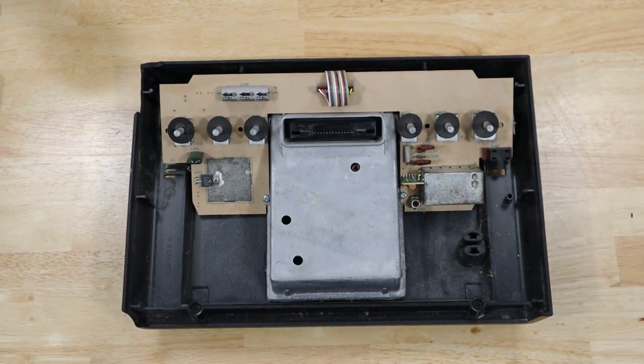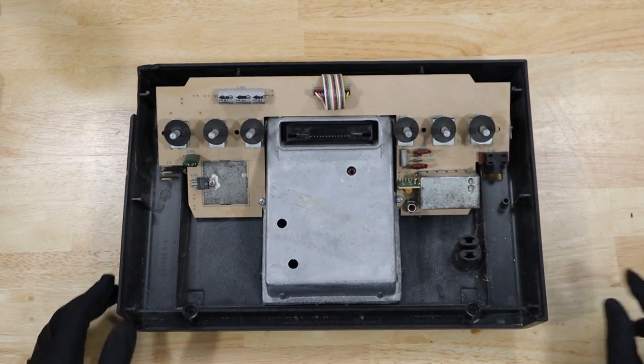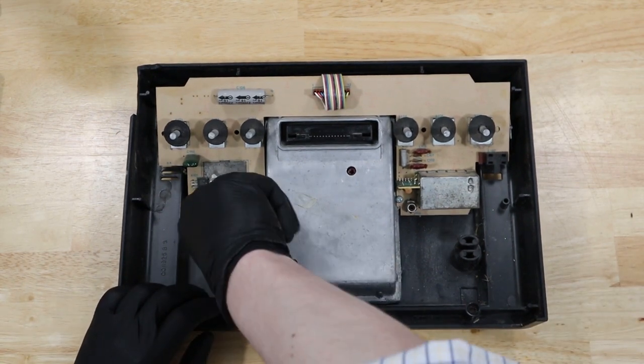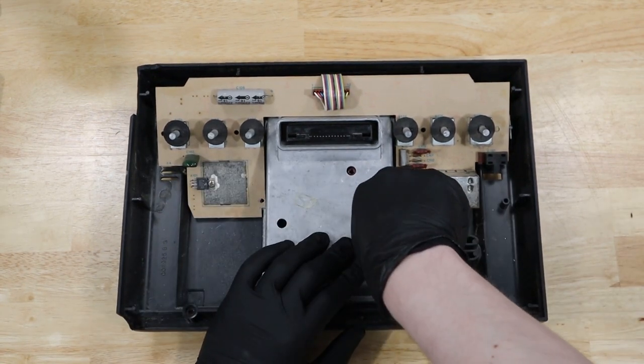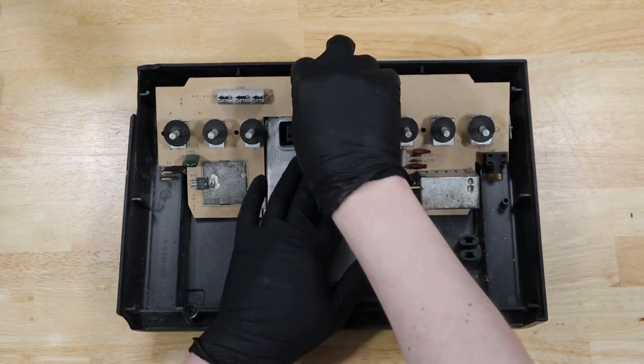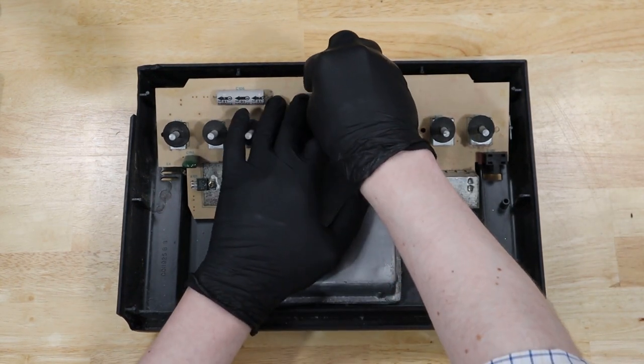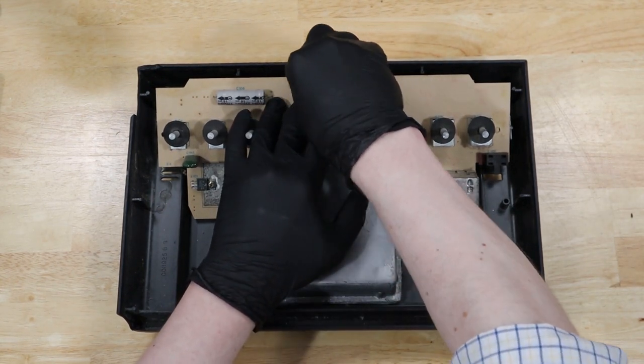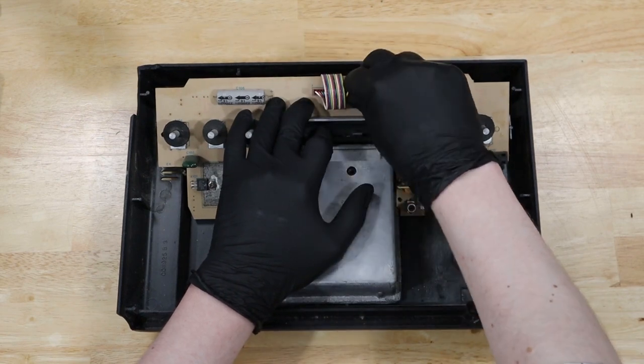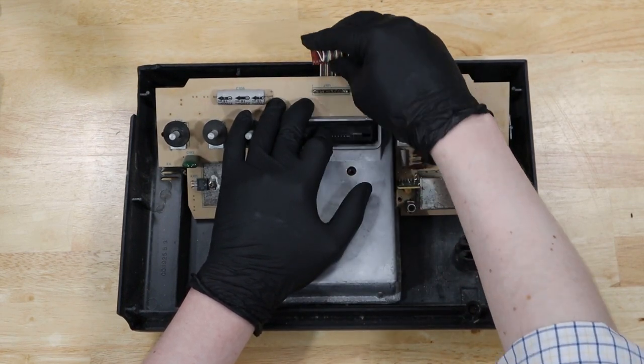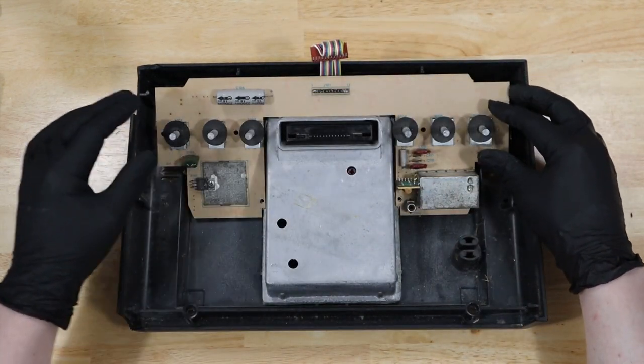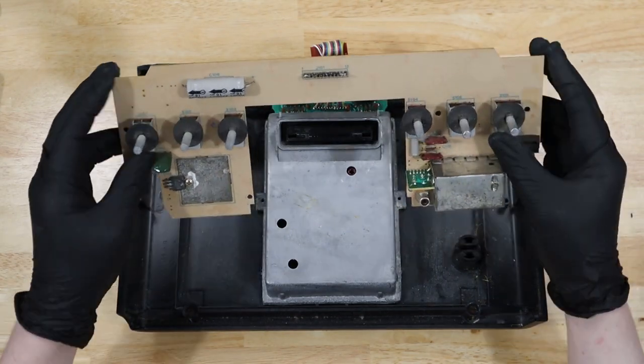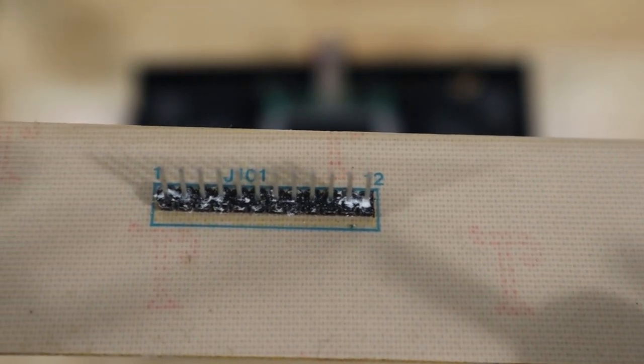Let's take out these two screws and then we can remove the top board. It looks like there's actually a little bit of corrosion on this connector.